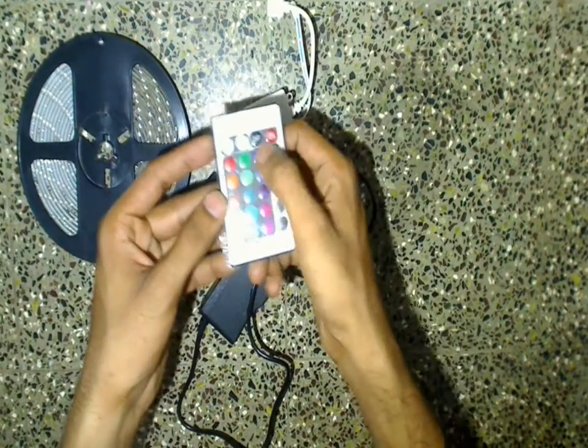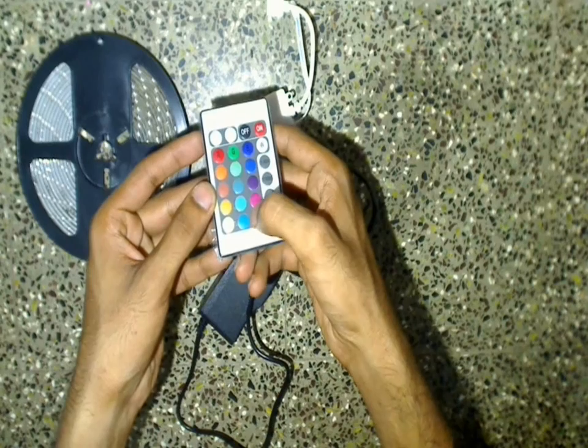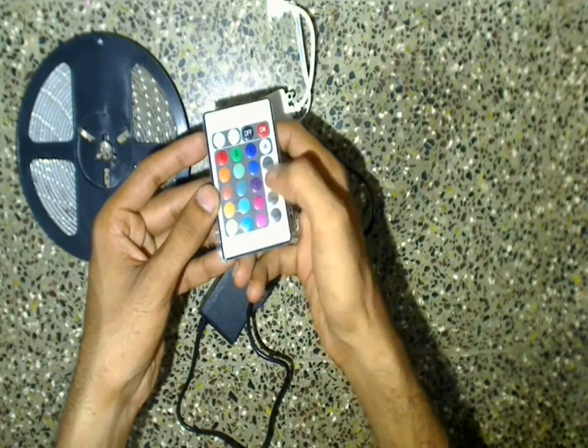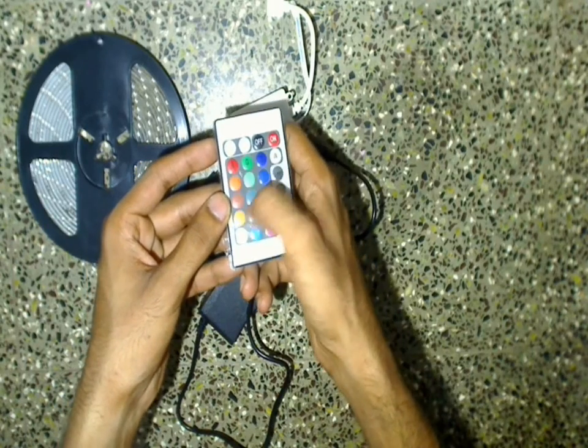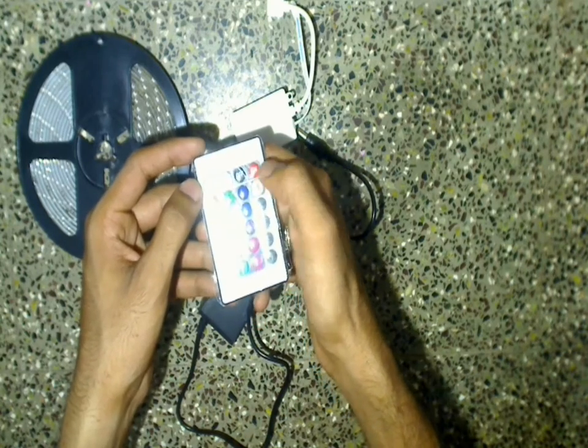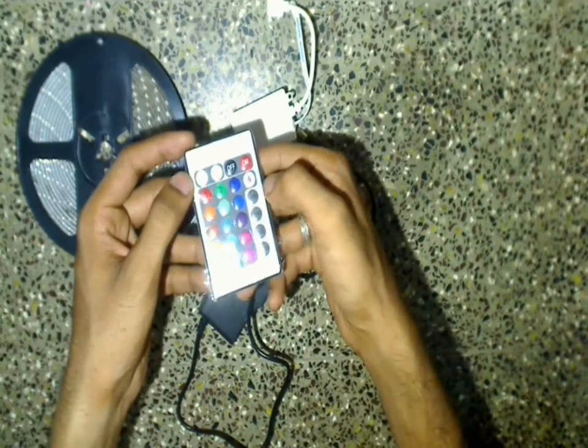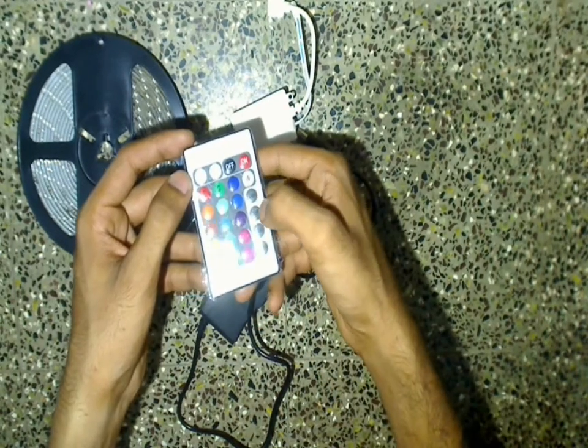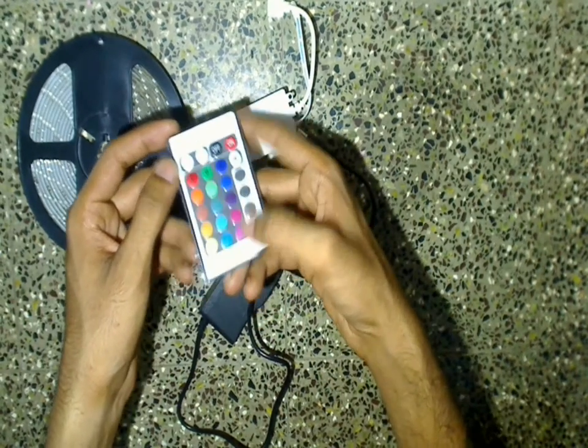Coming to the remote control, the remote control has all the predefined buttons to select the colors, to increase the brightness or reduce the brightness, to select the white color light, or to keep all the strobe effects in the lighting.